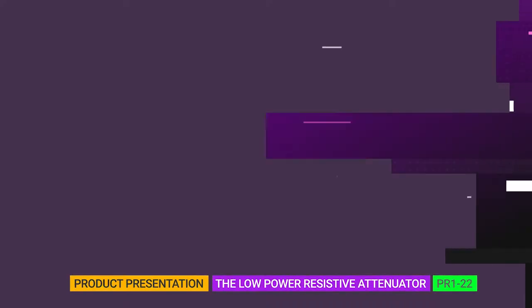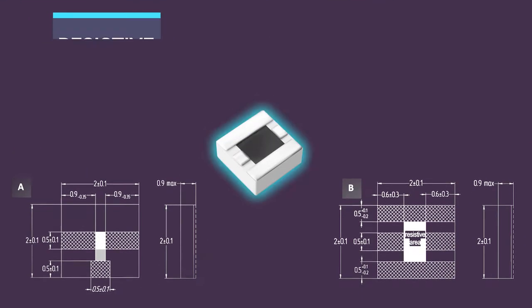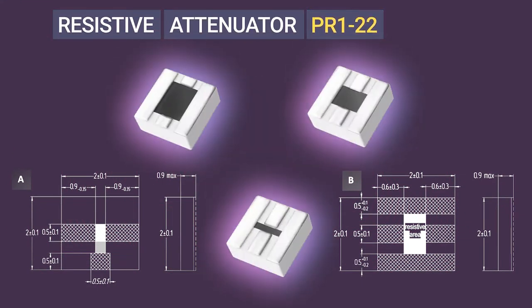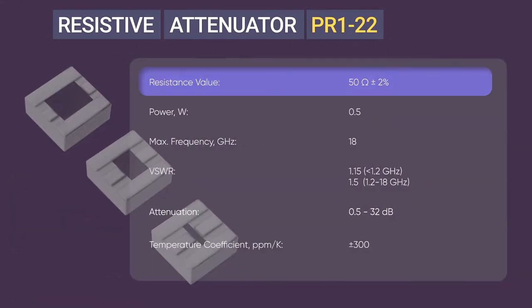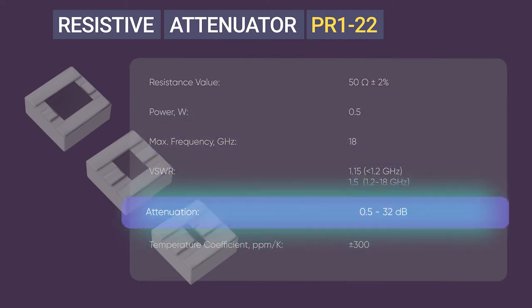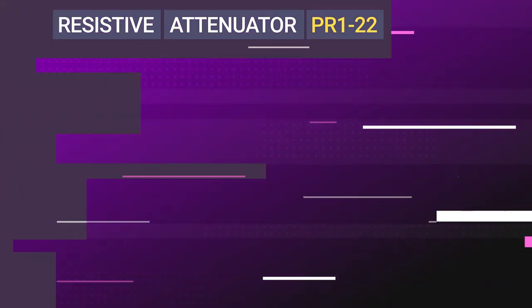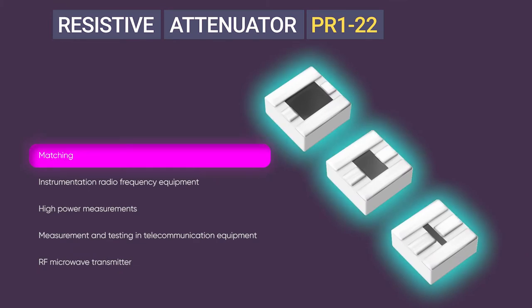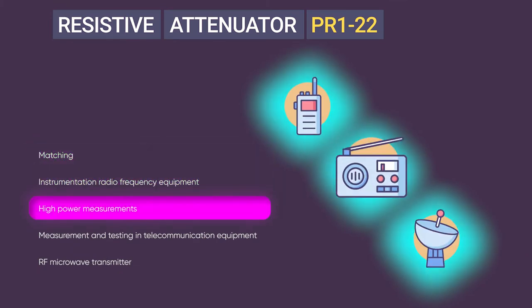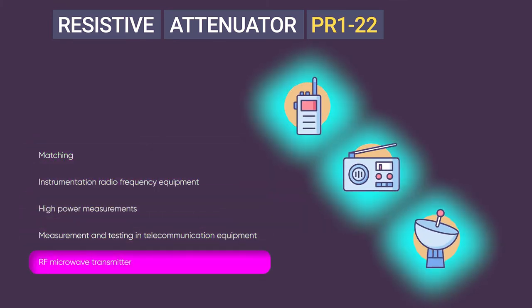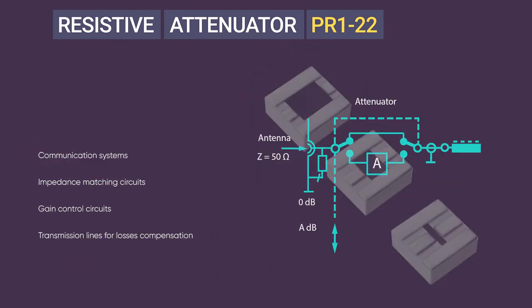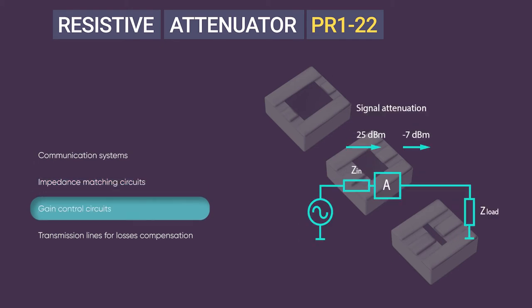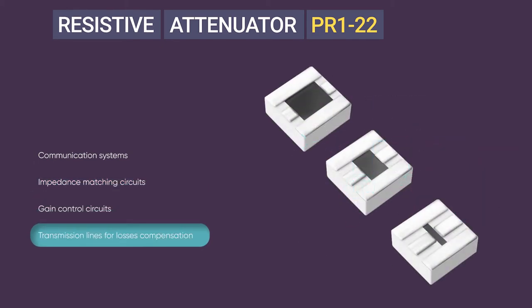The Low Power Resistive Attenuator PR122 is designed to work in strip hybrid DC and AC integrated circuits. It can be used for matching RF circuits, reducing signal level and providing fixed attenuation in communication systems, impedance matching circuits, gain control circuits, and transmission lines for loss compensation.